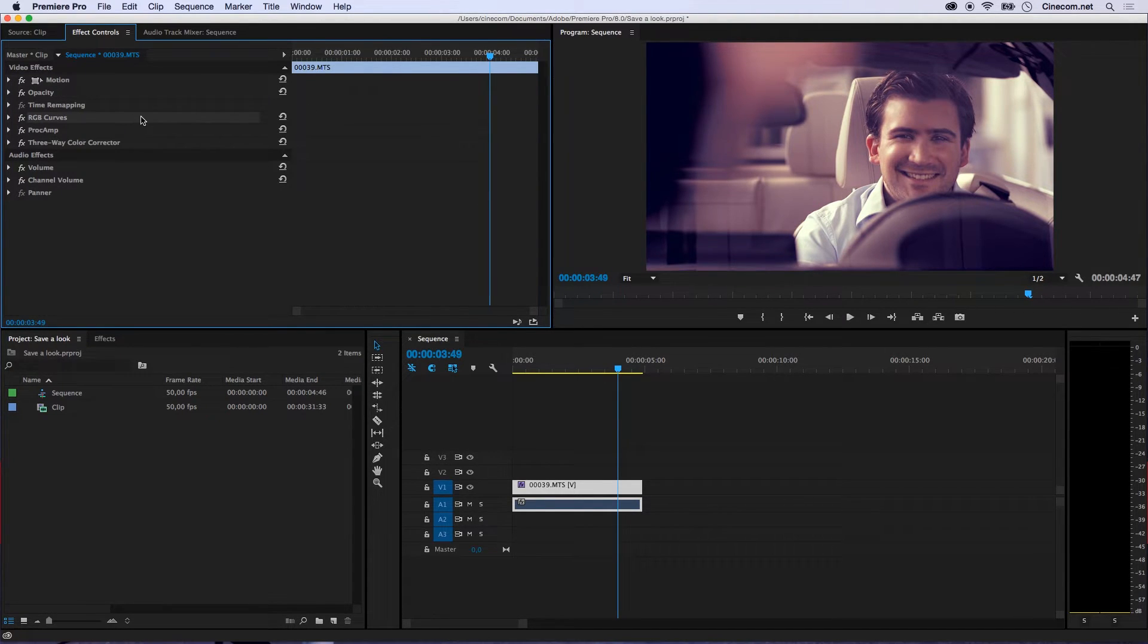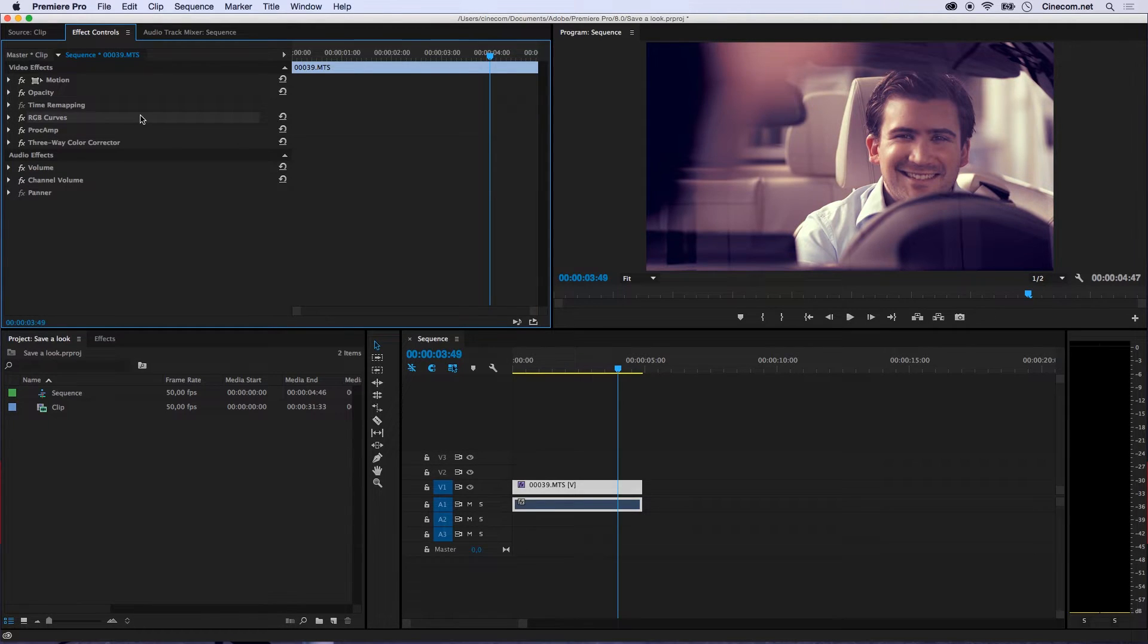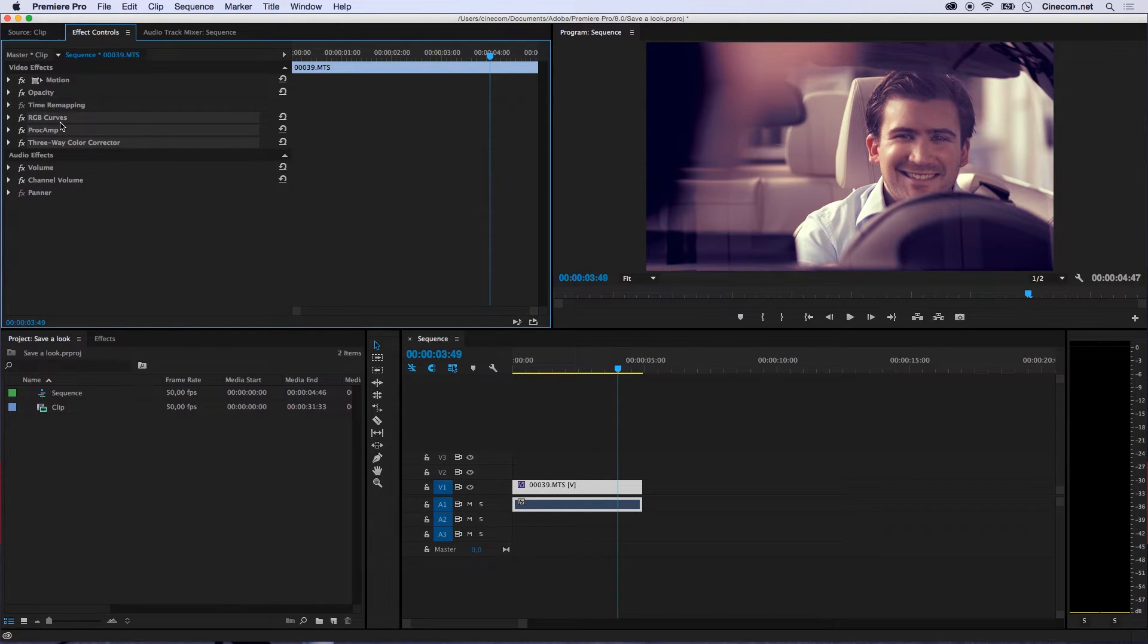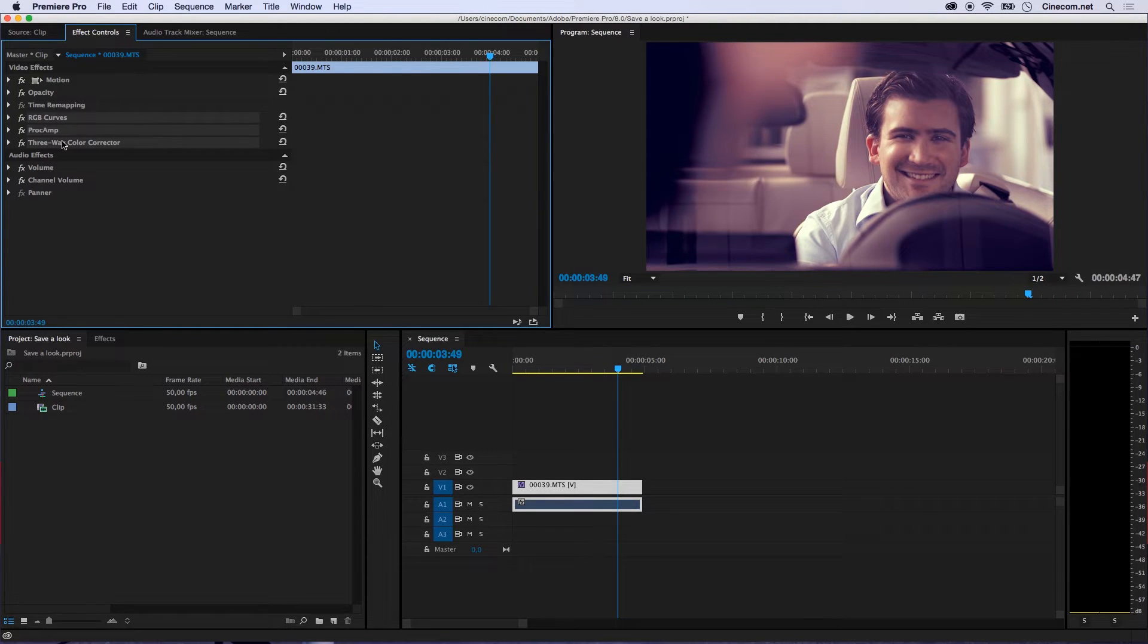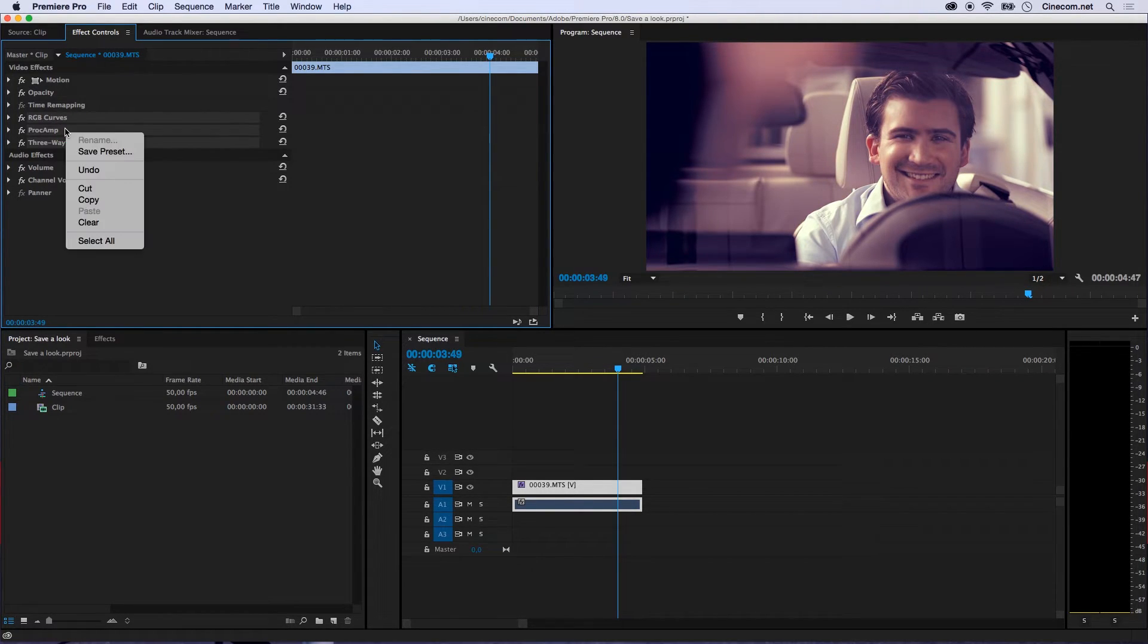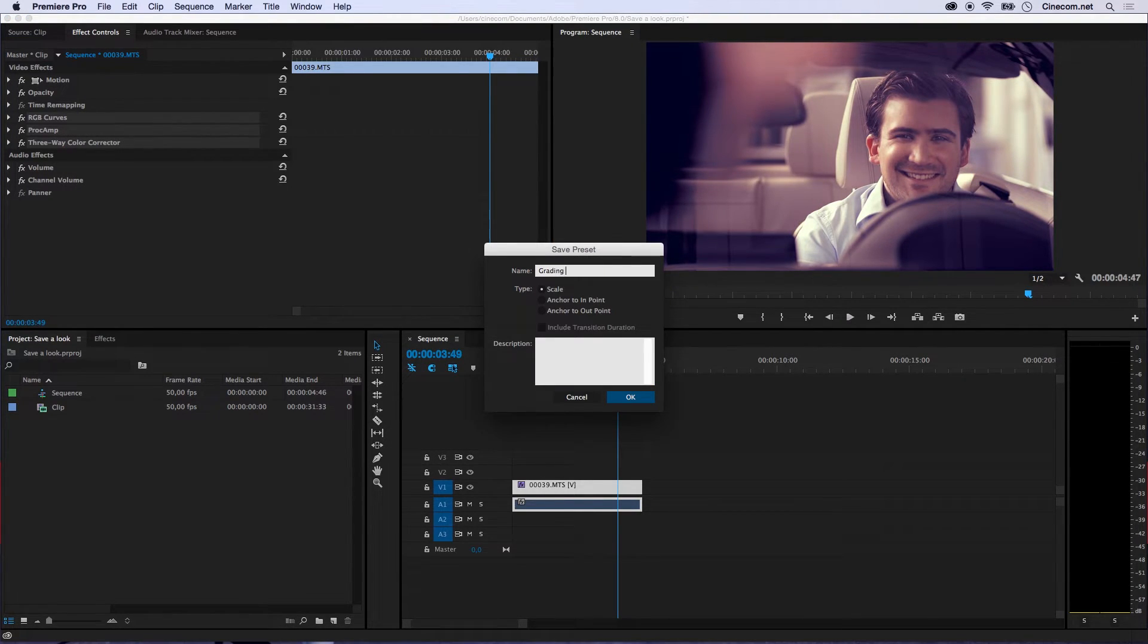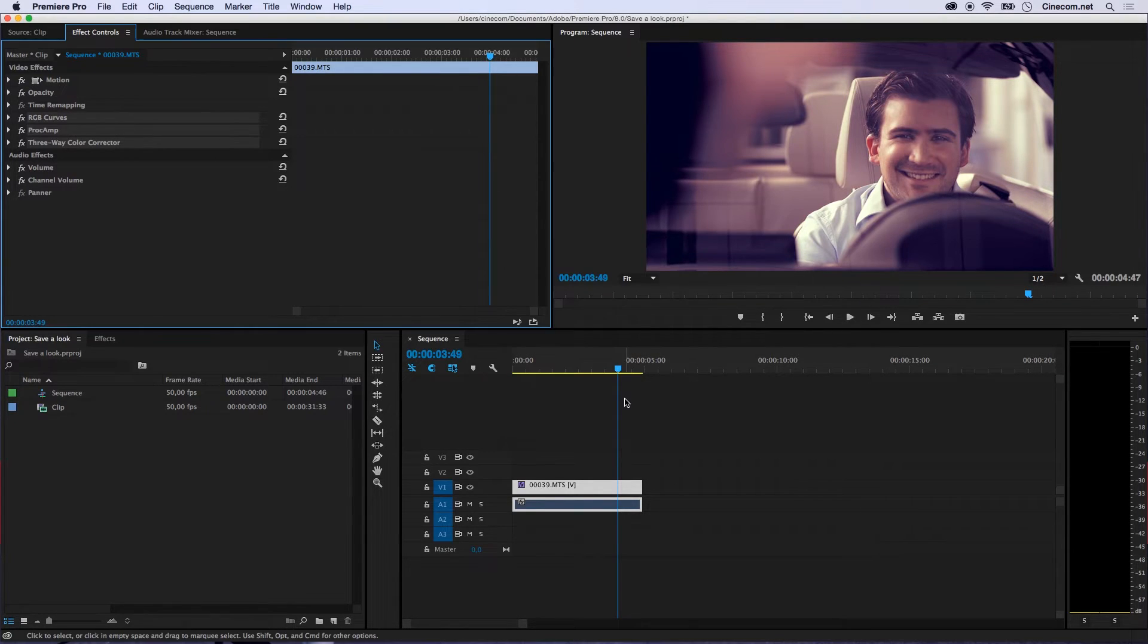after you have applied your grading or any other style or look to your video, select all the effects that you have applied to it. If you hold down your Command key on the Mac or the Ctrl key on Windows, you can select multiple effects in here. After you've done that, just right click on it and say Save Preset. I'm going to call this Grading Jordy and press OK.